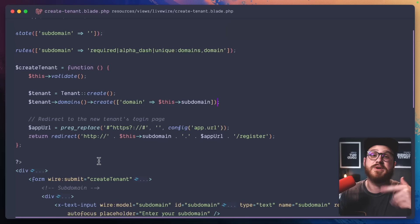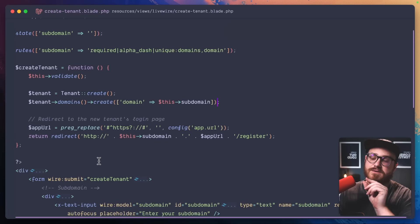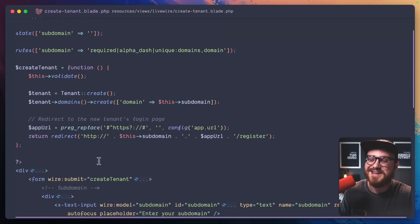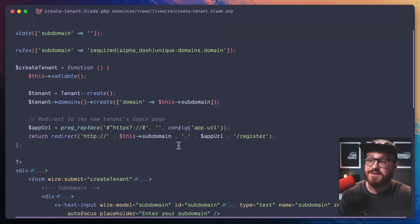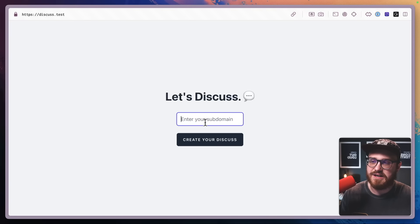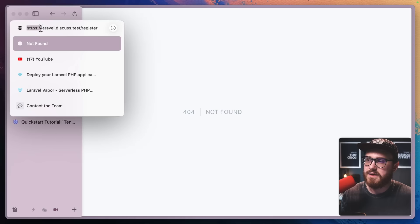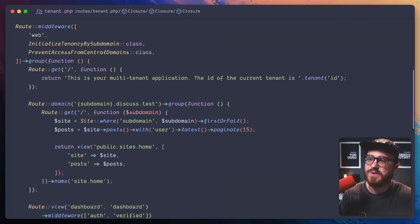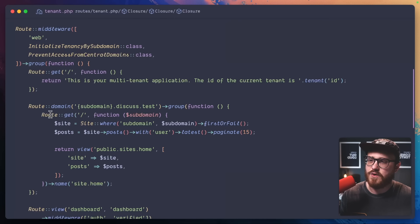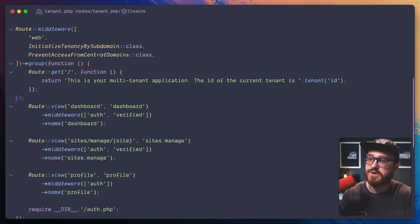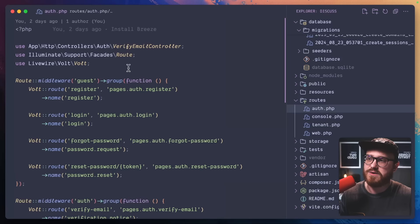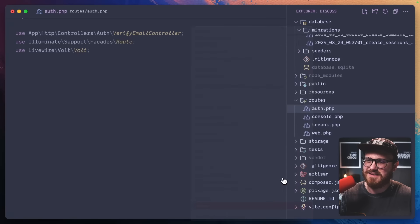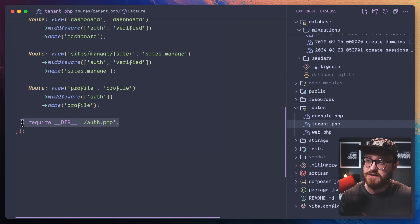In a real-world scenario, especially when spinning up a new database via an API call to Turso, you'd probably want this done in the background and send an email when the new tenant has been created. But this will be good enough for now. Let's try it out: enter subdomain 'laravel' — and we have laravel.discuss.test/register. Going into our tenant routes, let's clean things up and move all auth routes into the tenants middleware route group.